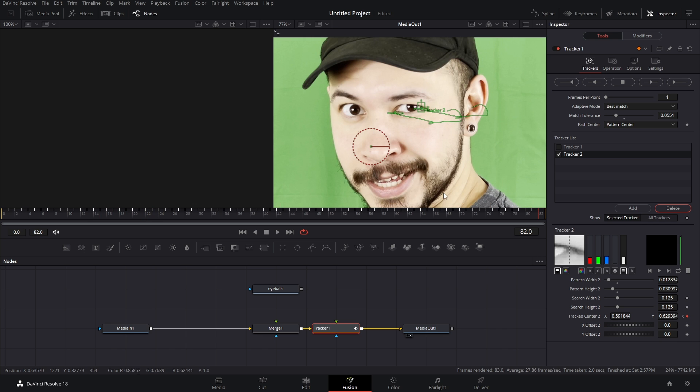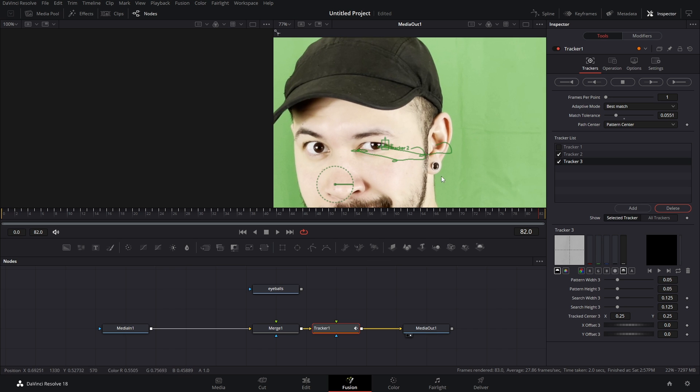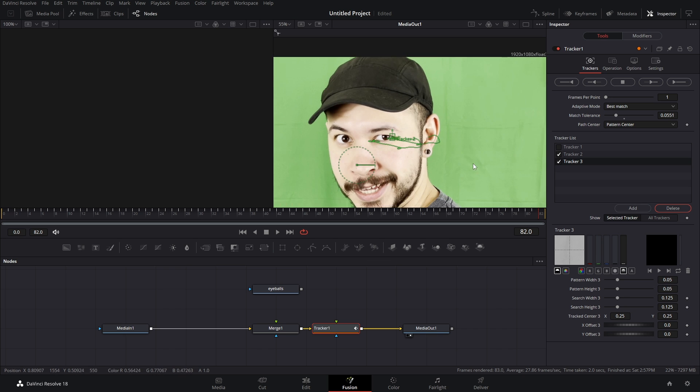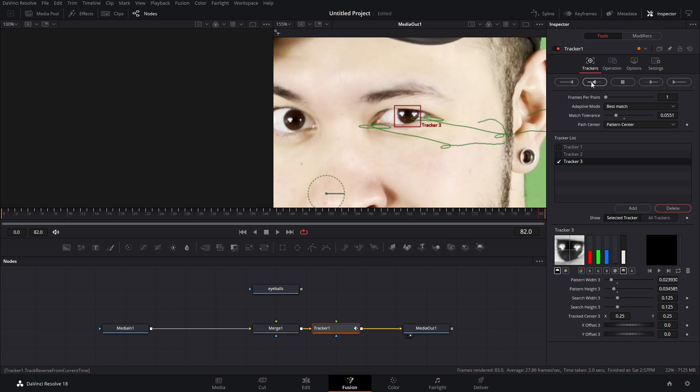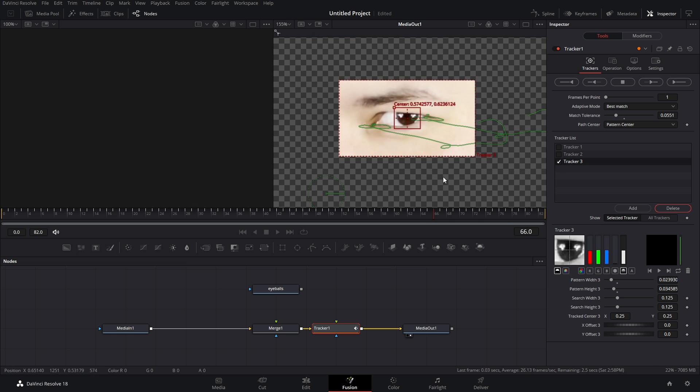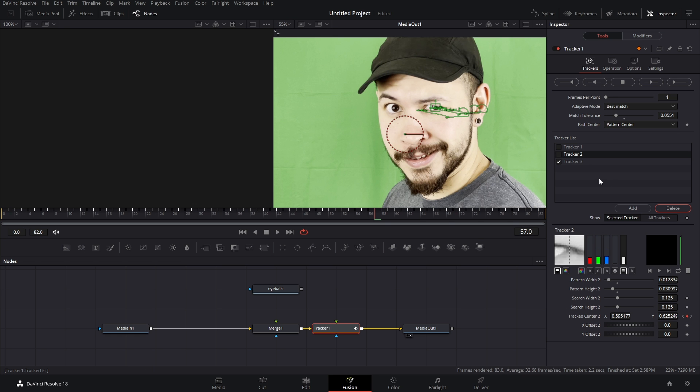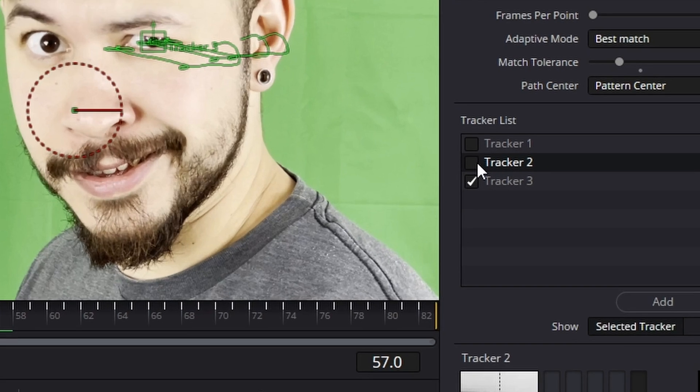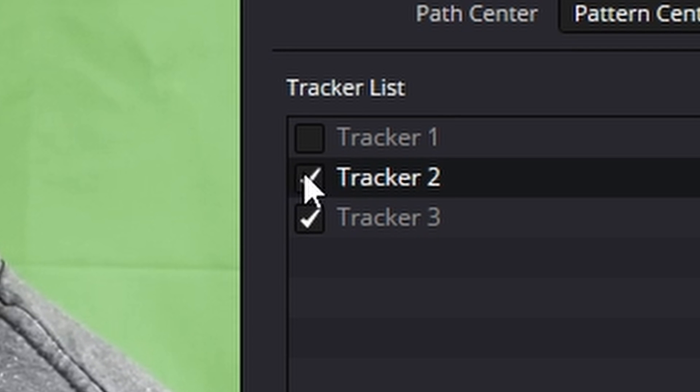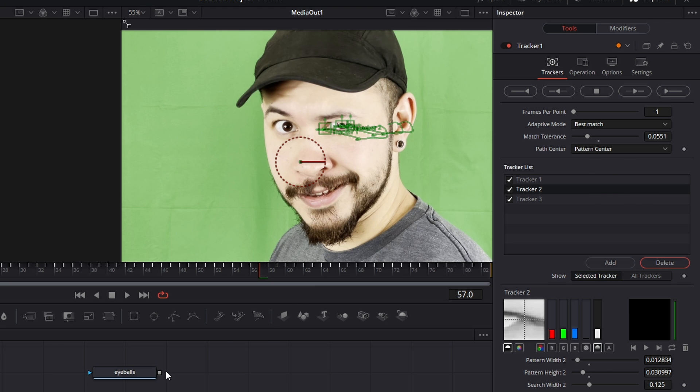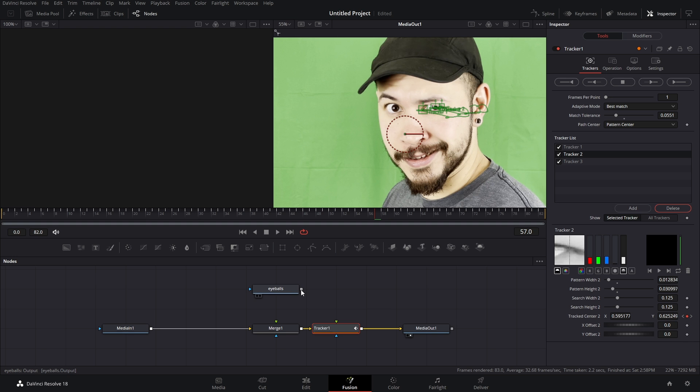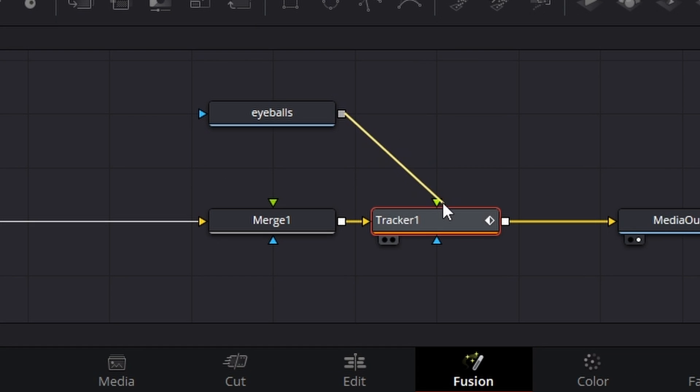We're gonna add one more tracking point and this time what we're gonna do is put it on the pupil and track backwards. Now it is important that you recheck your trackers because if you don't then those trackers aren't being applied. So check them again.